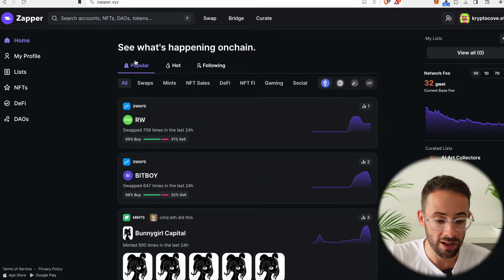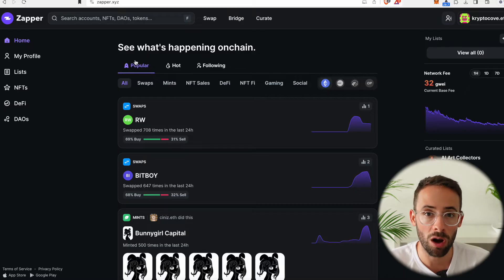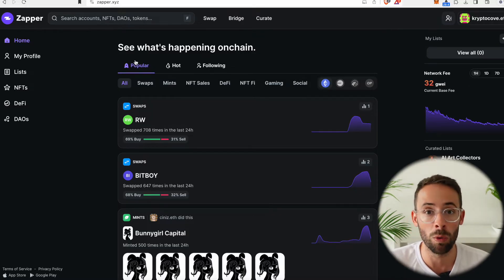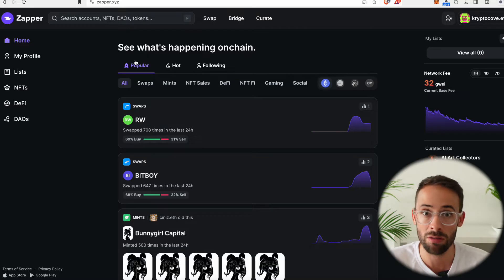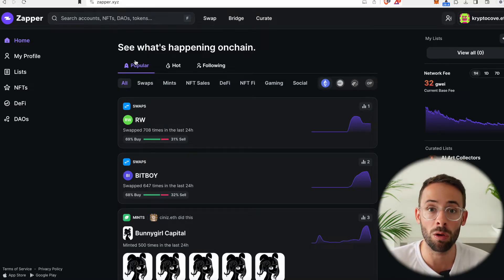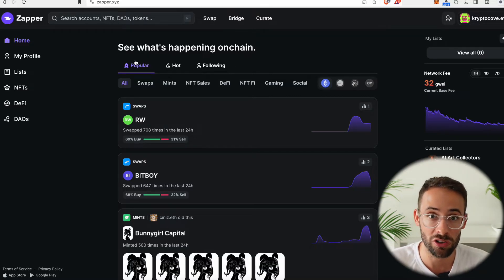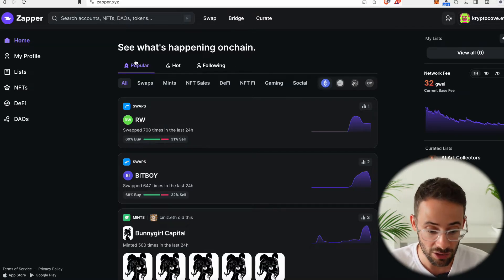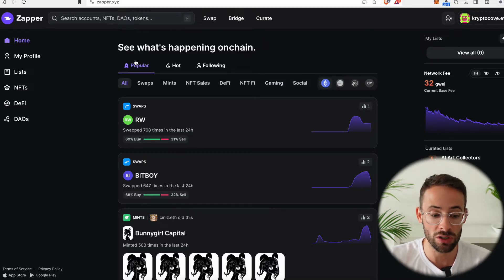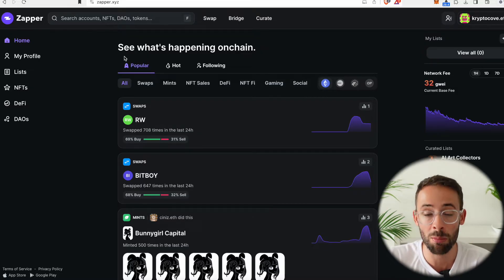Once you have done that, Zapper will automatically pull all of your data from the blockchain and it will know exactly what tokens you have, what NFTs you have, and what all of your transaction history is. So it's automatically populated here and now you can use Zapper to do a number of things.